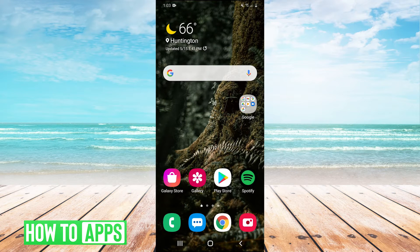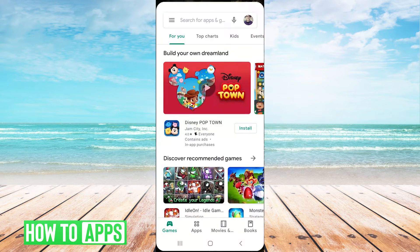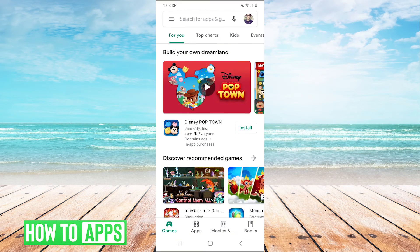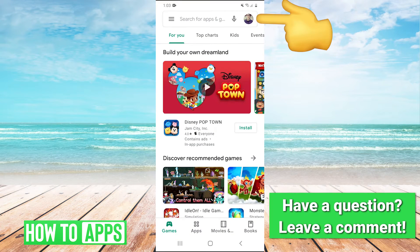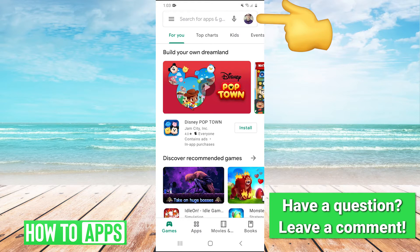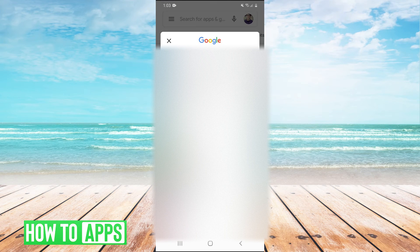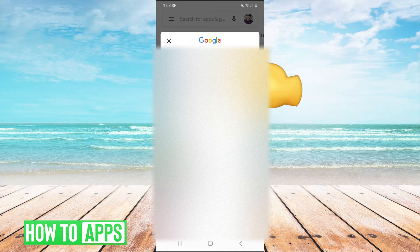The first thing you're going to want to do is just open up your Google Play Store, and then once it's open, in the top right you're going to click on your profile picture. Click on it and then here you're going to just make sure that you're logged into the Google account that you want to add the payment method to. And if you are, you just click on Google account right here.